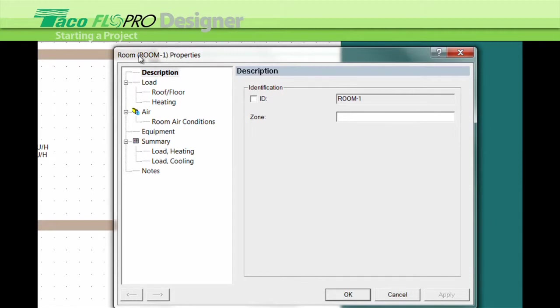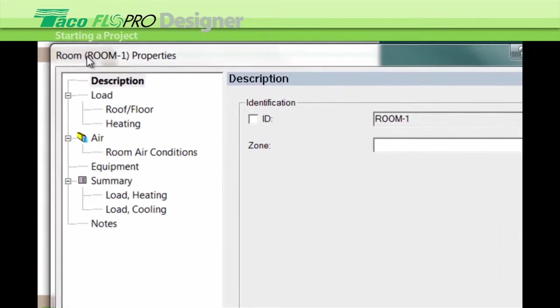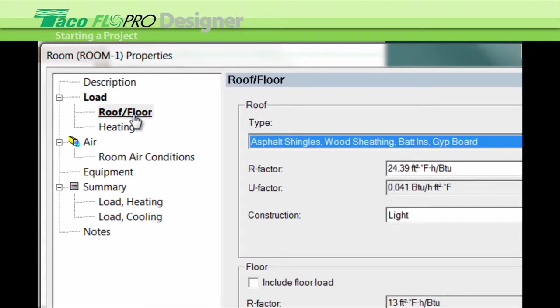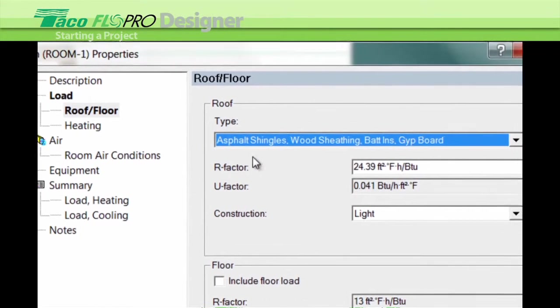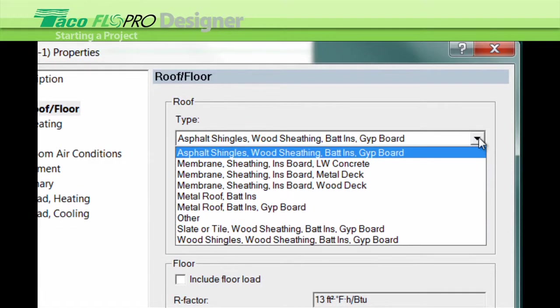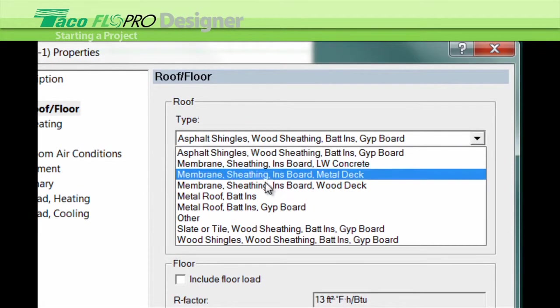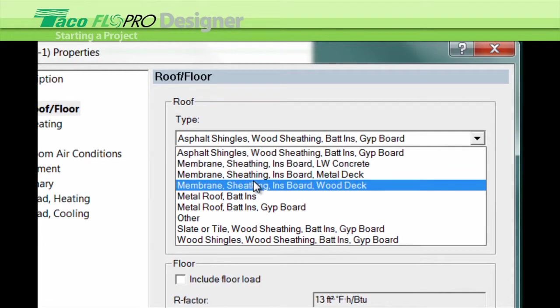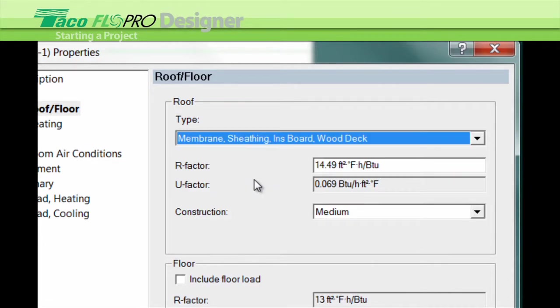We click on roof or floor, then you move over to the right, left-click on this drop-down menu, and you can select the type of roof that is most common for your project. Or you can add in the R values yourself by putting it here in the white box.